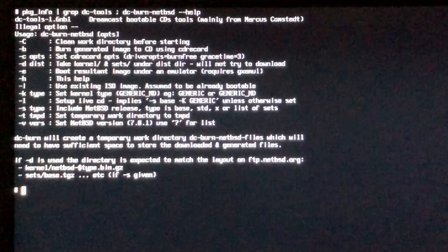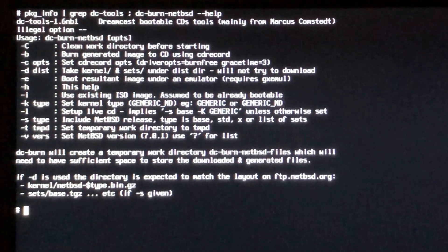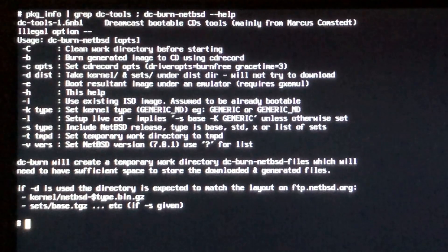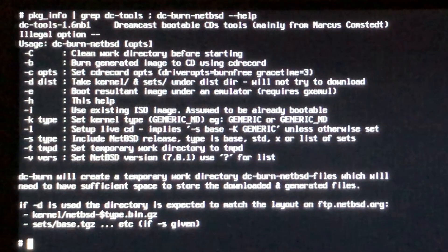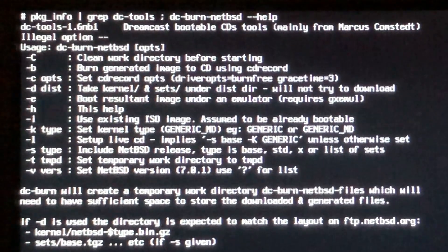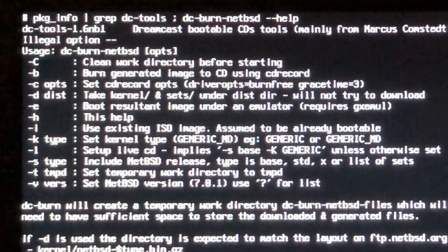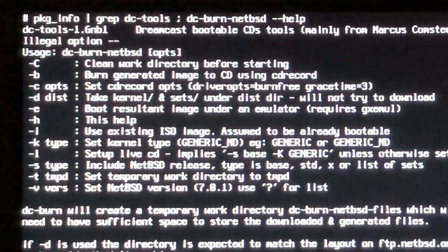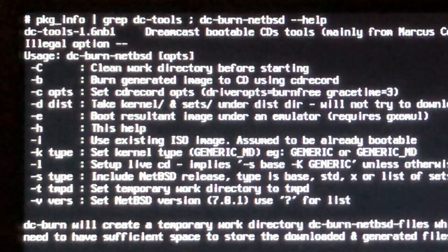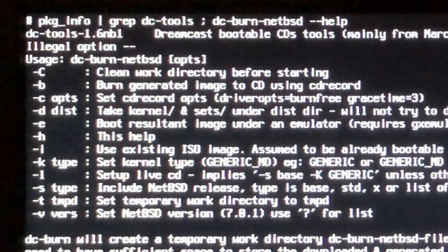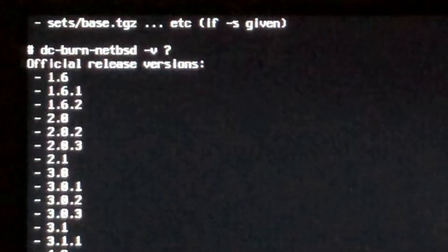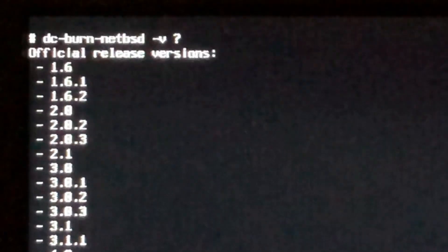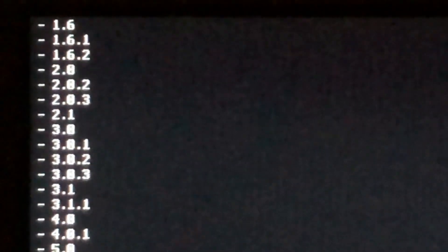After completing the installation of my NetBSD laptop, I installed the dc-tools package using the package source compile. After doing so I now have a tool called dc-burn-netbsd. The first thing you want to do is make sure that you know which versions of NetBSD are available to you. Simply issue a dash v with a question mark and this will pull the NetBSD website and look for the latest versions. In this case I want version 8.